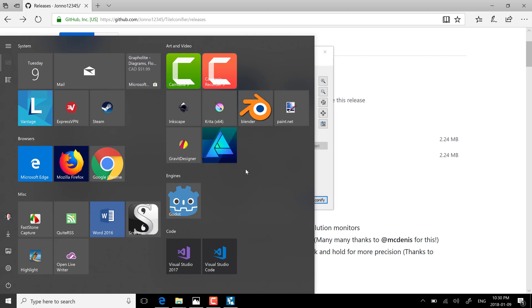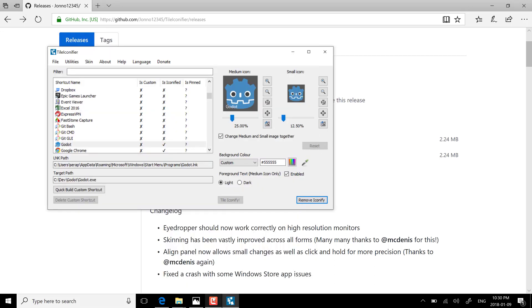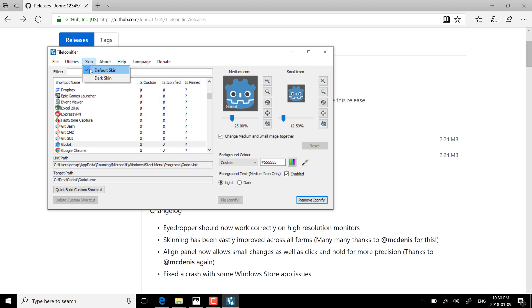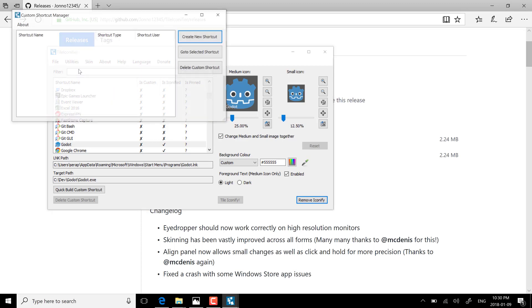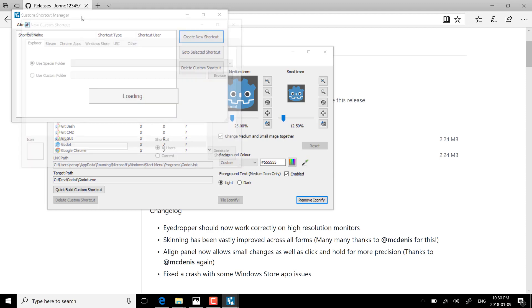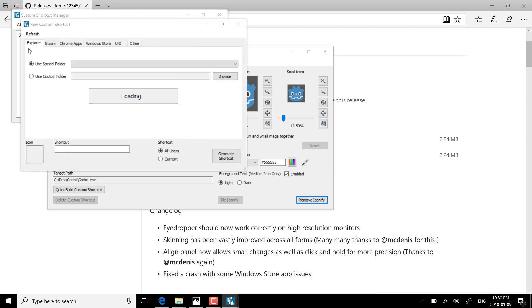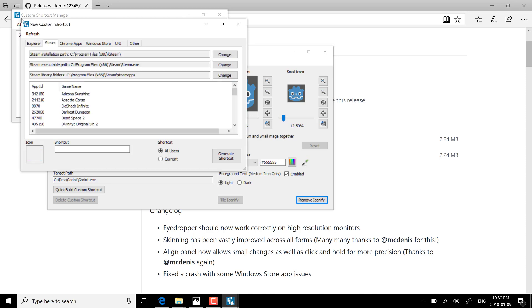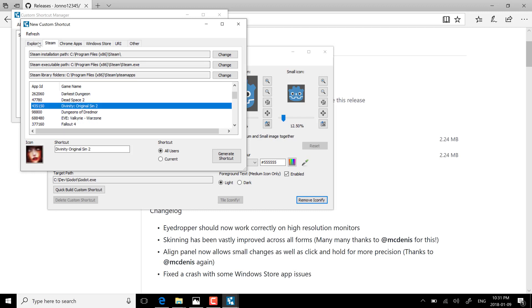Actually while we're talking about the tool, there's also other options you've got here. You can go over here and actually create your custom shortcut manager. This is actually pretty cool if you're a steam gamer for example. You can come on over here and create a new shortcut to several different special things such as special folders, custom folders, and in this particular case I'm going to go ahead with Steam. Say for example I wanted to have a Divinity Original Sin icon created.